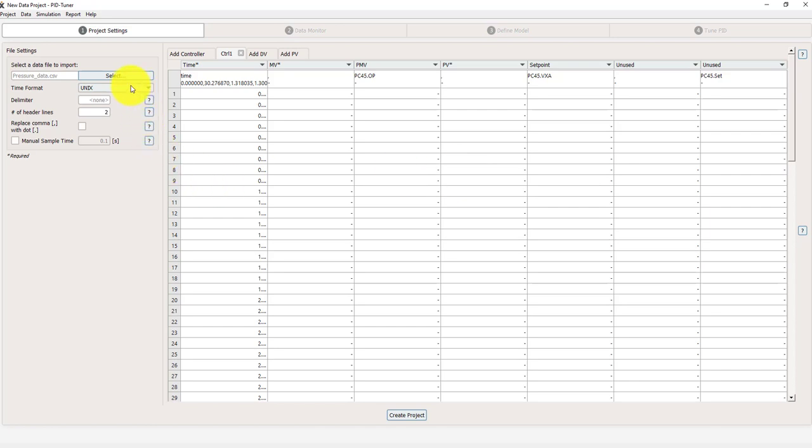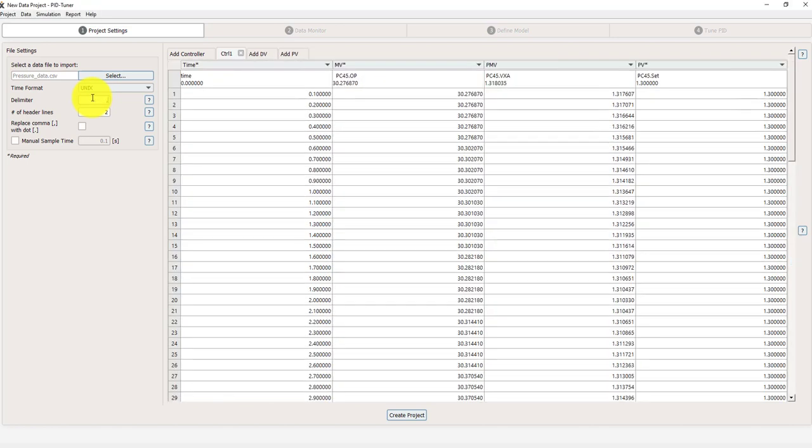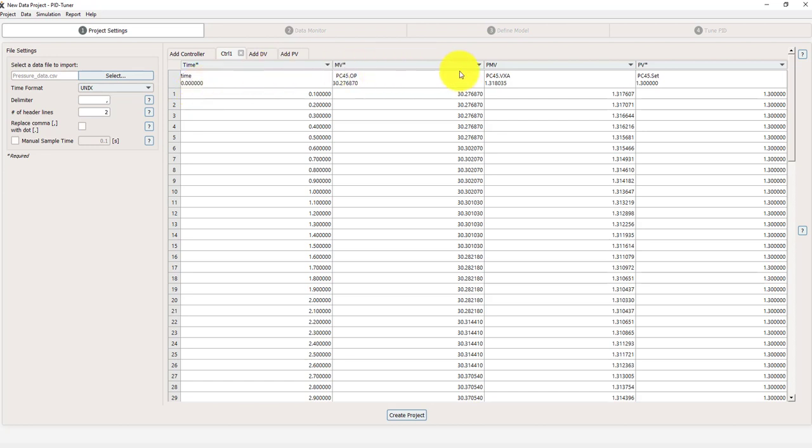So we need to do some things to get the data sorted. There is probably a delimiter here which is a comma. If I press that now I see the data in columns. And then I need to tell the program what is the time and what is the MV, PMV and PV.